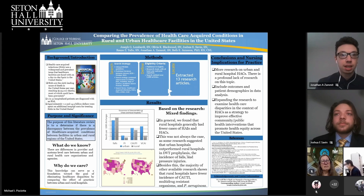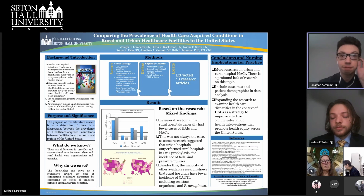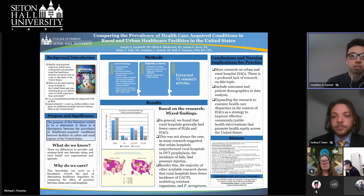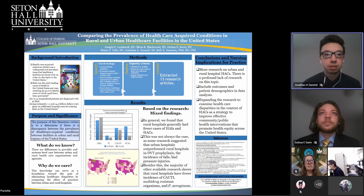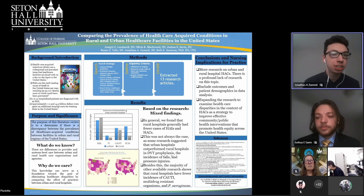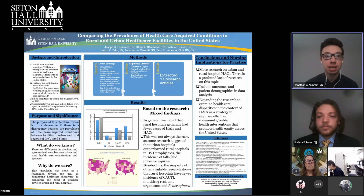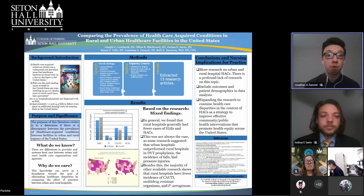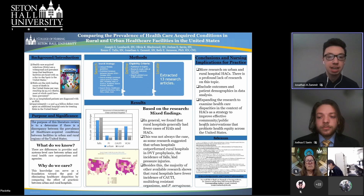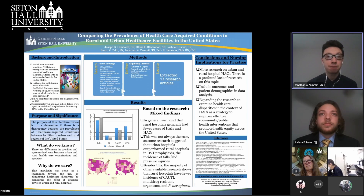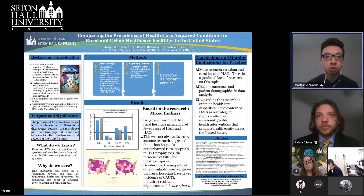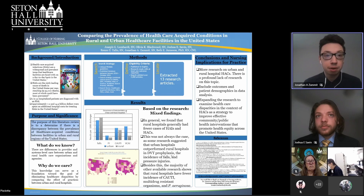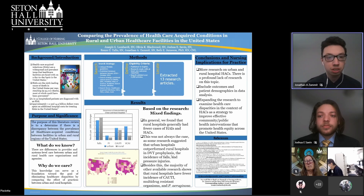We did our research on comparing healthcare acquired infections in different healthcare facilities in the United States — between rural and urban facilities. To put it simply, a healthcare acquired infection is any ailment, infection, or adverse event that occurs from being in a hospital that the patient did not originally come in with. This can range from a fall in the hospital, a pressure injury, catheter-associated infections, central line-associated infections, pneumonia, or sepsis — there's a myriad of categories.